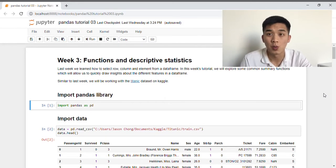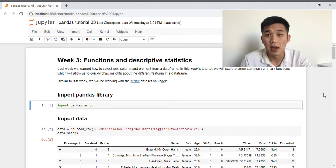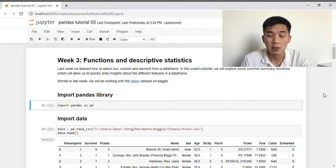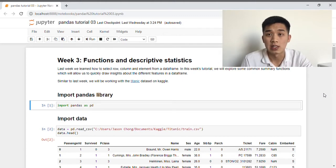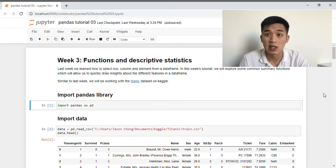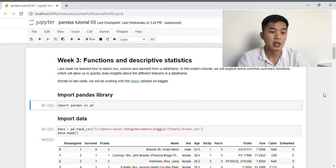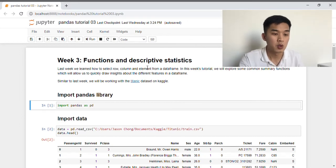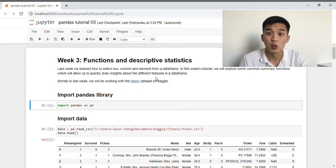In last week's tutorial, we learned how to select rows, columns, or a single element in a data frame using Pandas loc and iloc functions. Today, we're going to explore some other common summary functions that you'll typically come across in Pandas that allow us to quickly draw insights and information about our data frame. Similar to last week, we're going to be working with the Titanic data set on Kaggle. I've included a link in my notebook which will bring you to the Kaggle website, and that is where you'll find as well as download the data set.